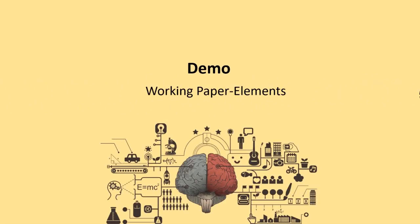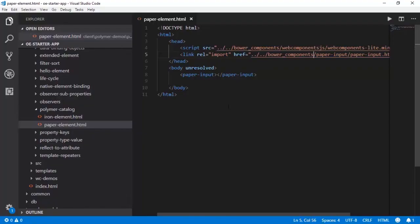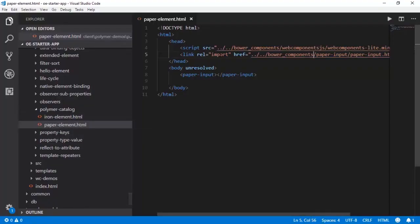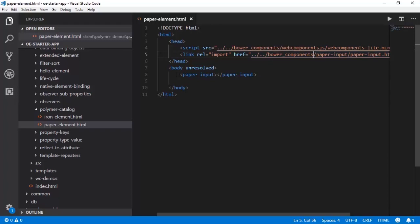Let us now move on to working with the paper elements. I have set up this paper-element.html for this with this simple code. First we are importing this paper-input.html. This is the polymer element that you are importing and this is the place where you are actually instantiating the element. Let us head to the browser and see how it looks.